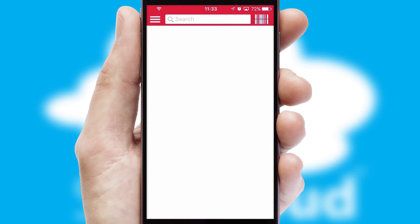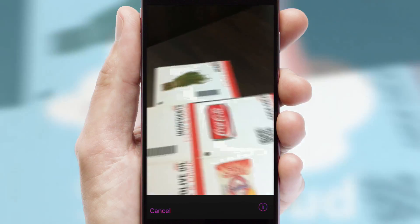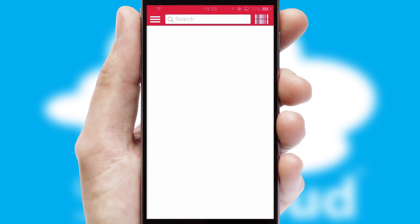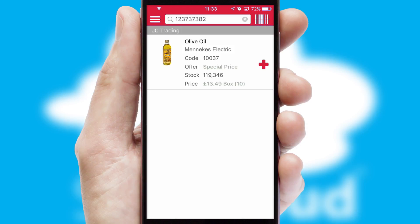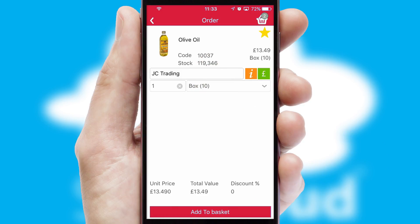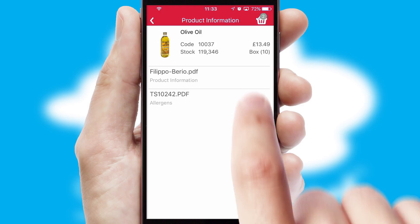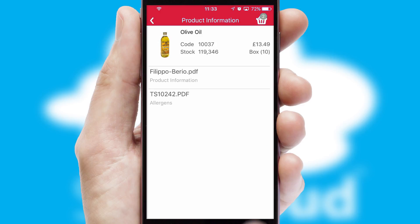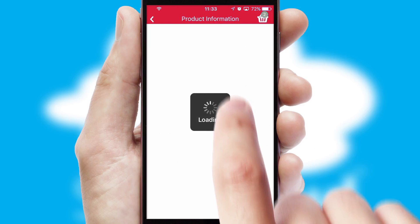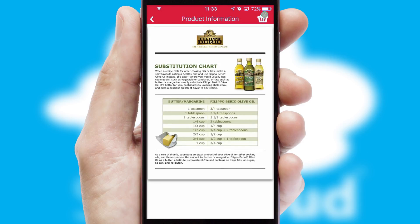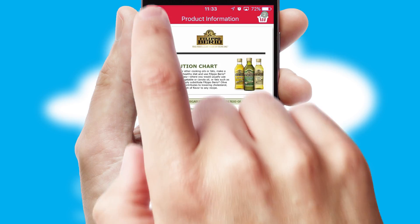Products can also be easily located and ordered by scanning any type of barcode or QR code. If you require further product information, then by clicking the information button, you'll be able to access detailed PDFs on the products.